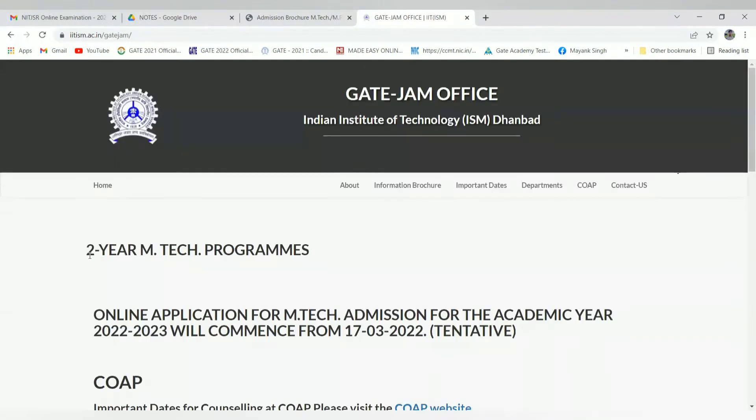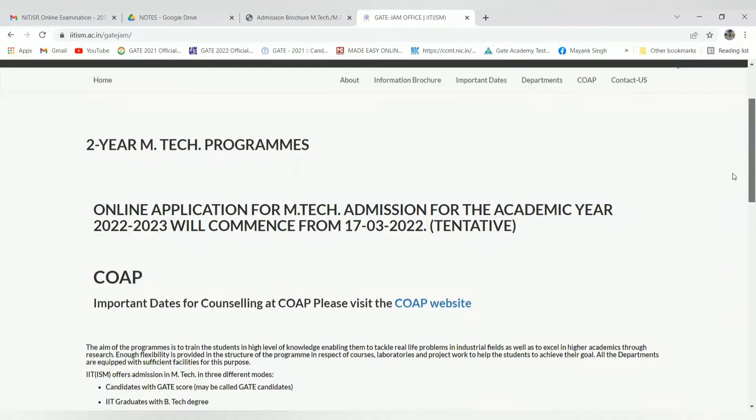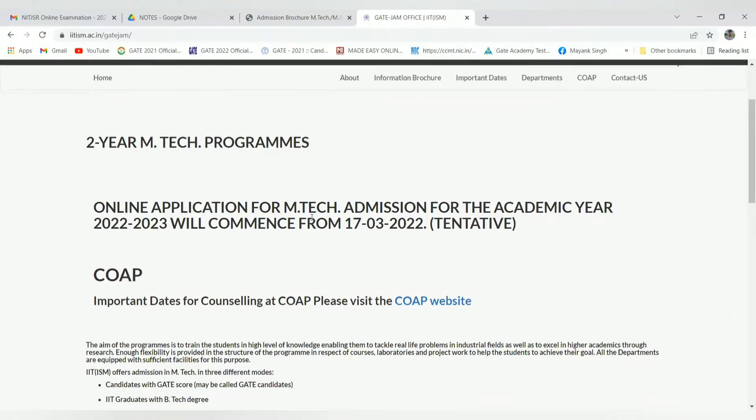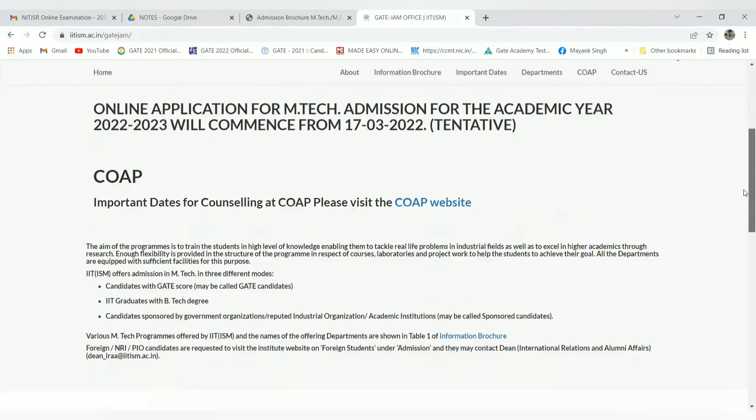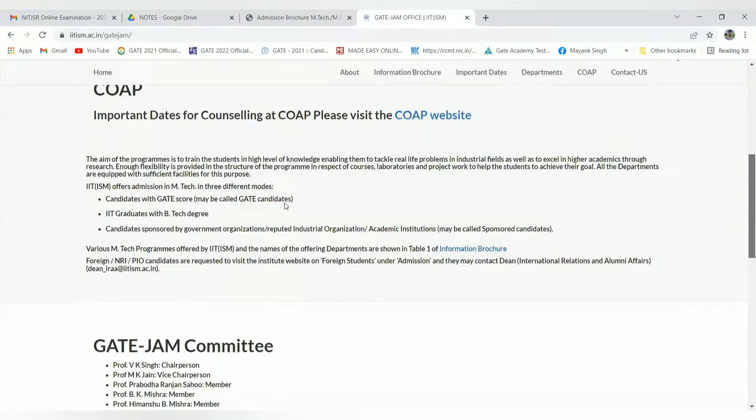This is the two-year MTech program. Online application for MTech admission for academic year 2022-23 will commence from 7th of March 2022. This is tentative because GATE result is expected around that projected date, so we can expect that GATE result between 12th-13th, it will extend further. They have the admission brochure here.